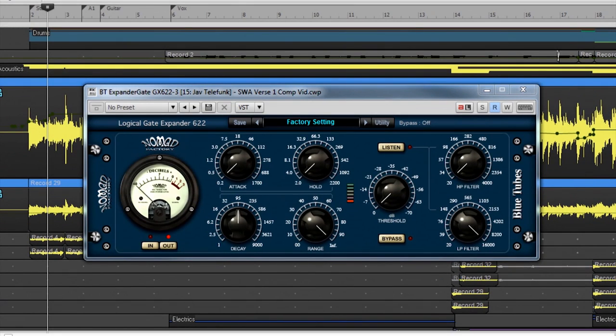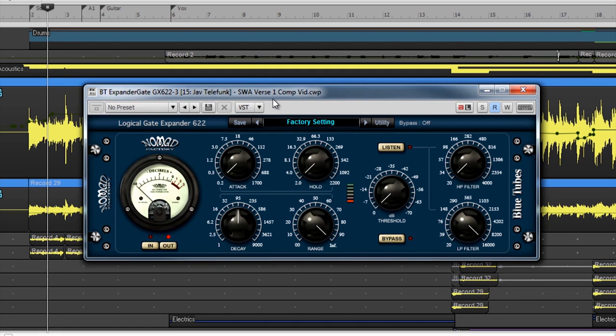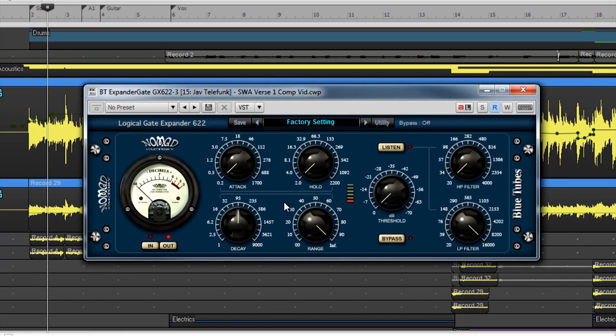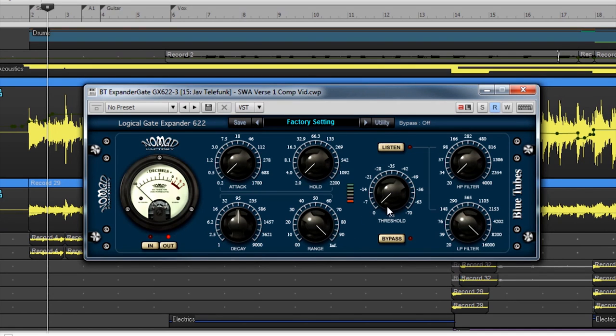Next is the Logical Gate Expander. Gates are used to remove the noise floor of a signal, like amp buzz from a distorted guitar track, or unwanted sounds from another instrument recorded in the same vicinity. They have similar controls to a compressor, such as attack and threshold, but instead of applying gain reduction, they remove sound altogether.